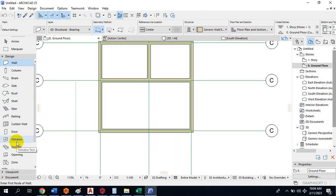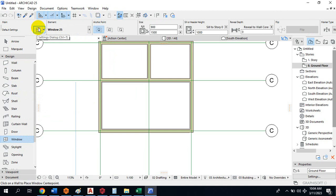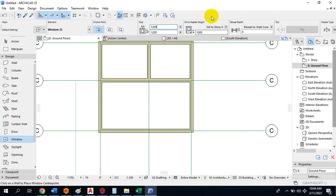To insert a window, click on Window. It opens the Settings Dialog where you specify the size. You can see from here you can play around with the window size. If I want a 1200 by 1200 window — very common in Nigeria — I'll type in 1200 by 1200. The sill height from the wall base to the window bottom is, say, 900.